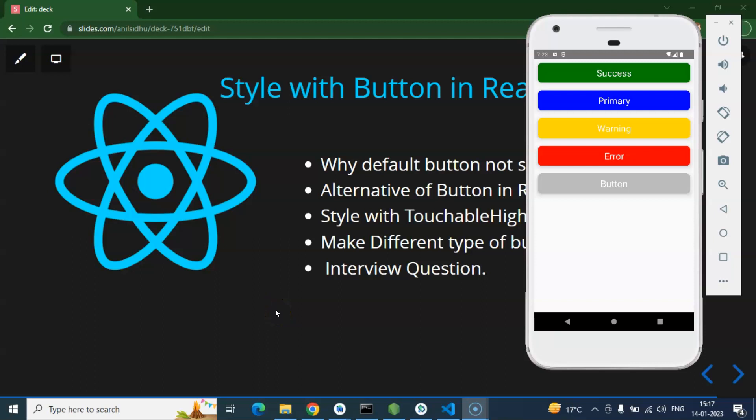Hi everyone, so in this part of React Native tutorial series we will learn how to apply styles with the button. In the end of this part we will get this kind of output. After writing the code here you can see that we have different kinds of buttons and we will apply margin, padding, shadow, border radius, lots of things with the buttons.